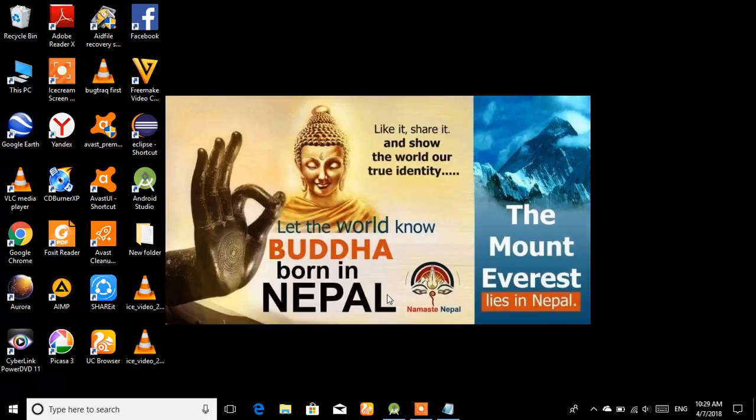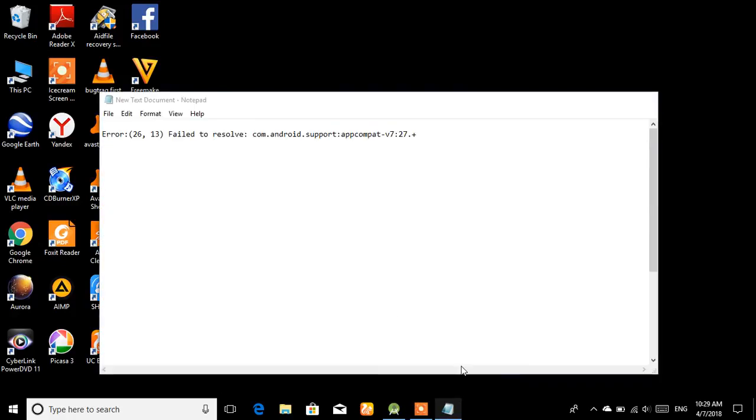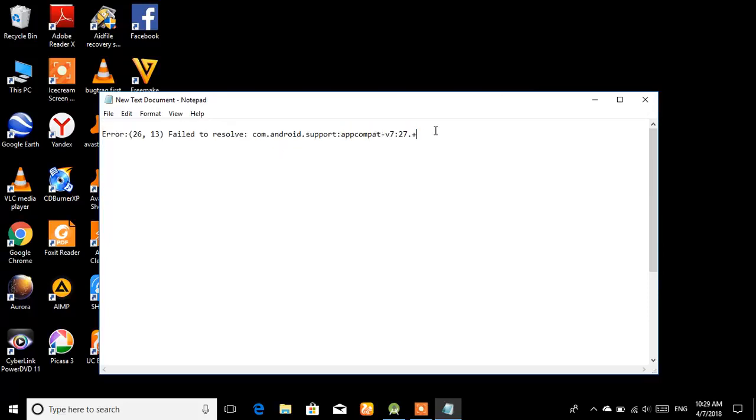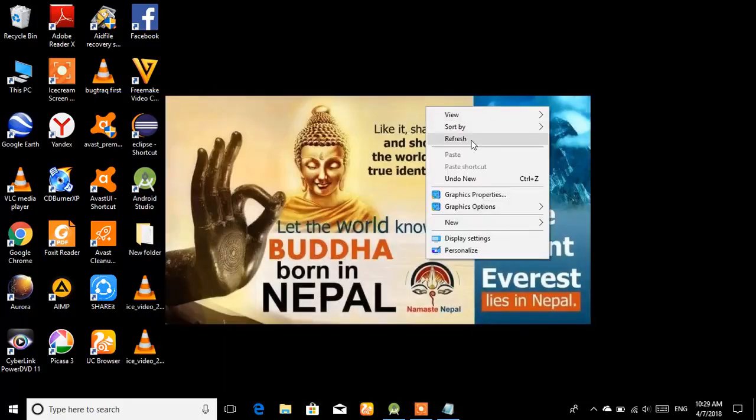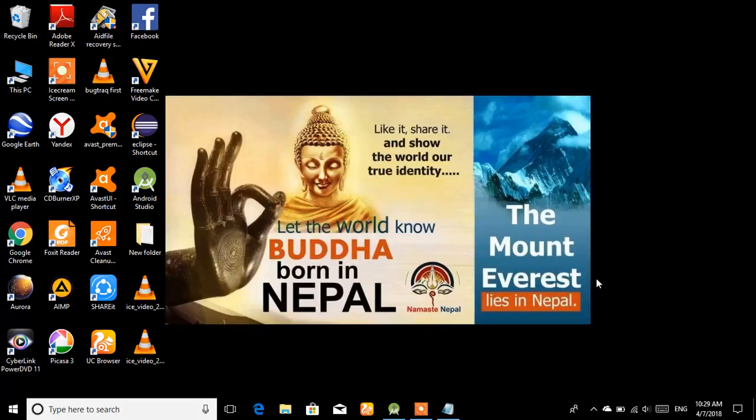Welcome everyone. Today I'm going to show you how to fix a general problem that occurs when you install Android Studio. This is the problem: Error failed to resolve the Android support library version 27 plus. How to solve it? It's generally simple, but there is